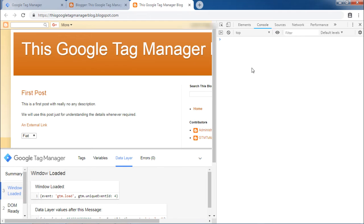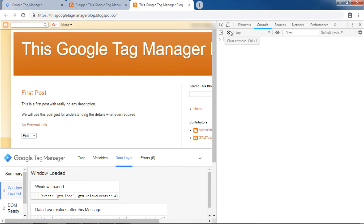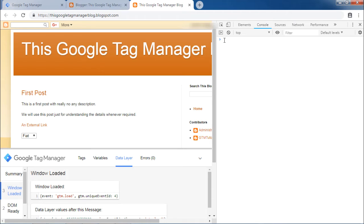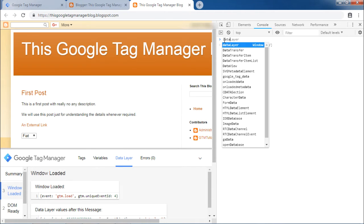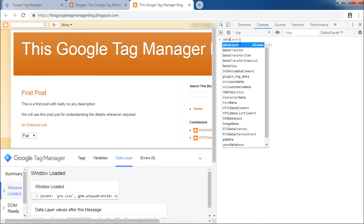Make sure that there are no any previous messages so that it will not be confusing. If there are any messages, click on this icon to clear this console window. Now enter data layer in this space provided.